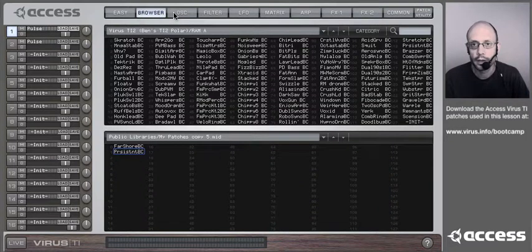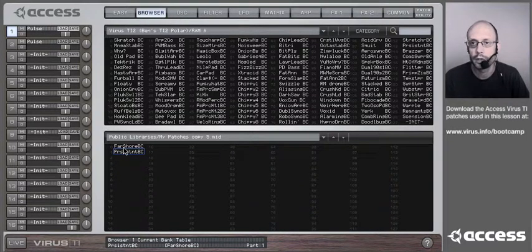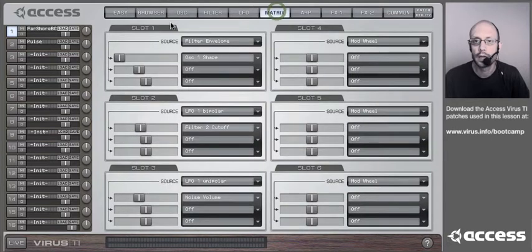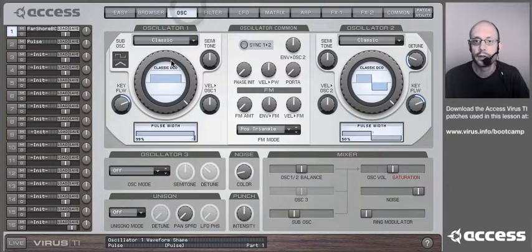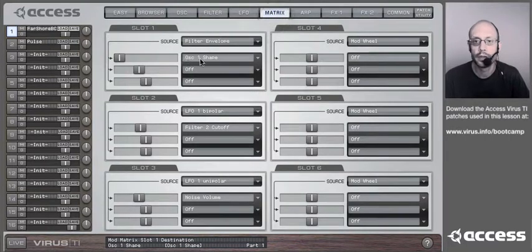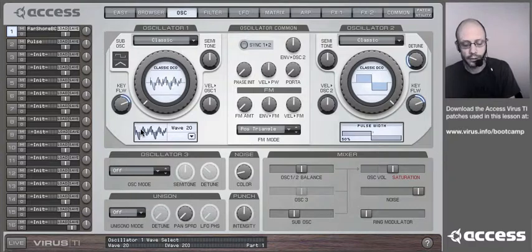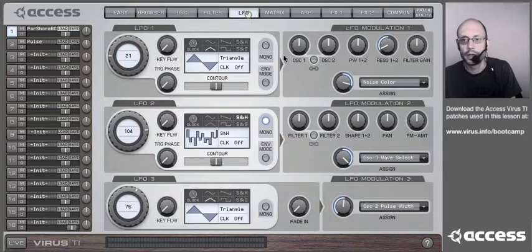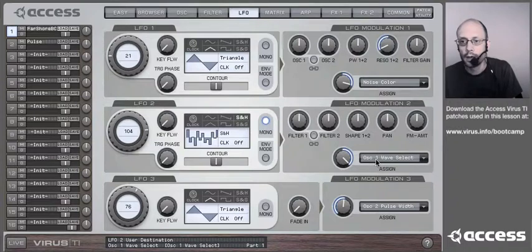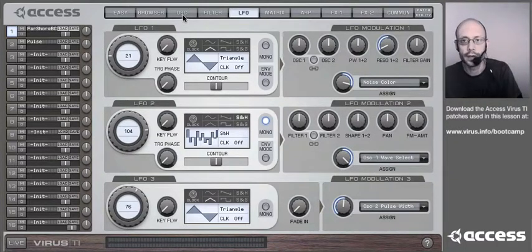Now let's look at another exploitation of that, using classic mode again. This time instead of modulating pulse width, I'm sweeping oscillator 1 shape with the filter envelope. That takes the sound all the way to the spectral waves at the beginning of the note. You can hear it's being modulated by a sample and hold wave on LFO 2, which is modulating the wave select — so we get a nice wave sequencing effect.